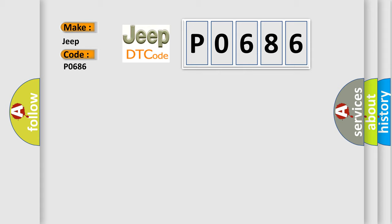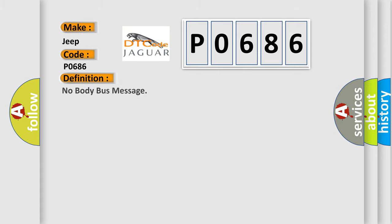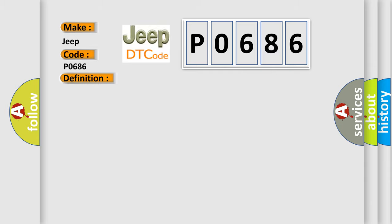The basic definition is 'No Body Bus Message.' Here is a short description of this DTC code: